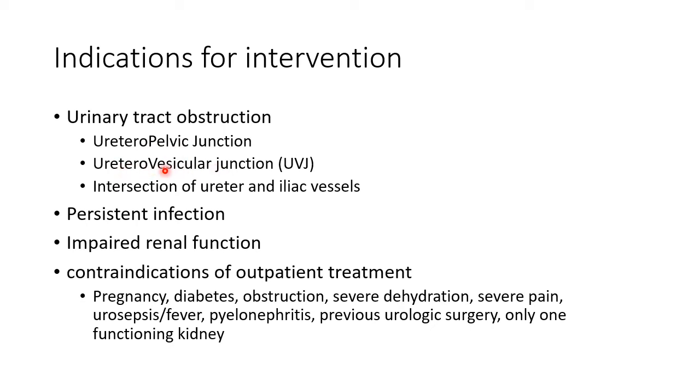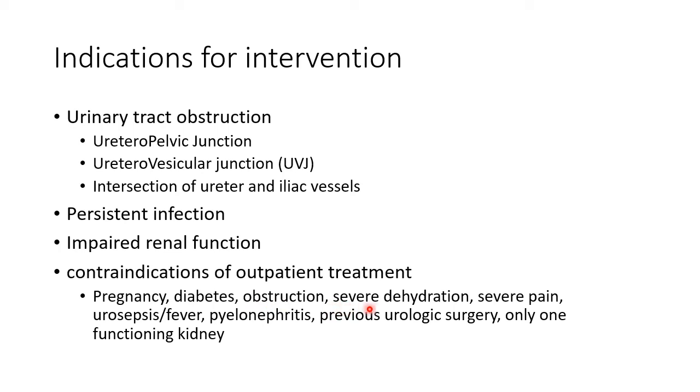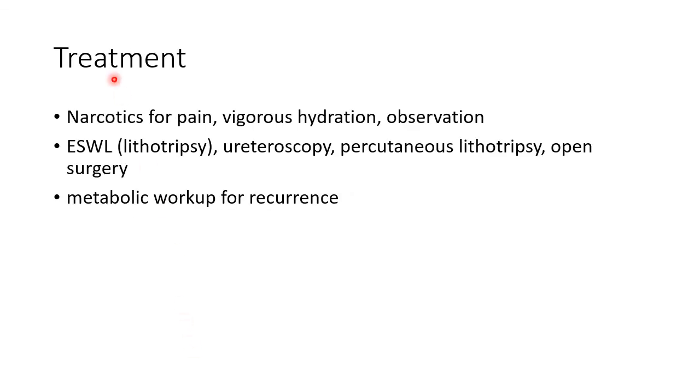Now let us see about the contraindications of outpatient treatment, that is we have to admit these patients with renal calculus: pregnancy, diabetes, obstruction, severe dehydration, severe pain, urosepsis or fever, pyelonephritis, previous urologic surgery, and only one functioning kidney.